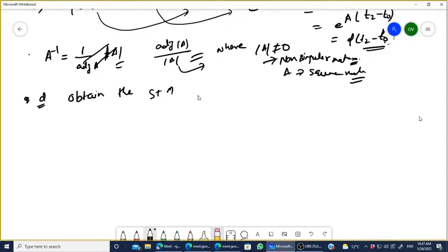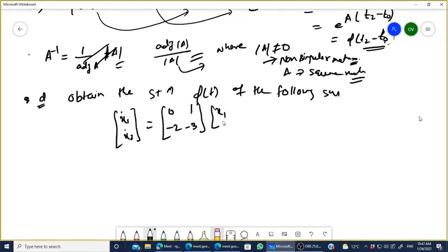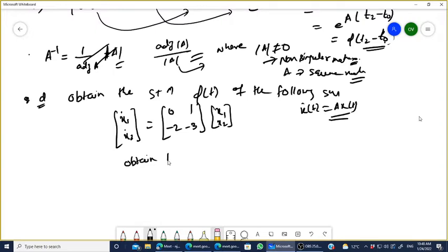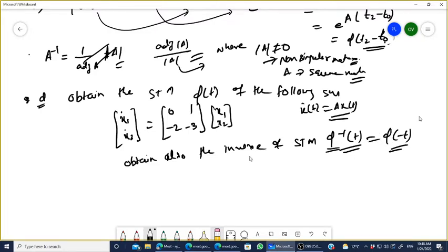The problem: obtain the STM phi(T) of the following system — [x1-dot, x2-dot] = [[0, 1], [-2, -3]] · x(t). This is a homogeneous equation since x-dot(t) = A·x(t). Also obtain the inverse of the STM, that is phi inverse of T.